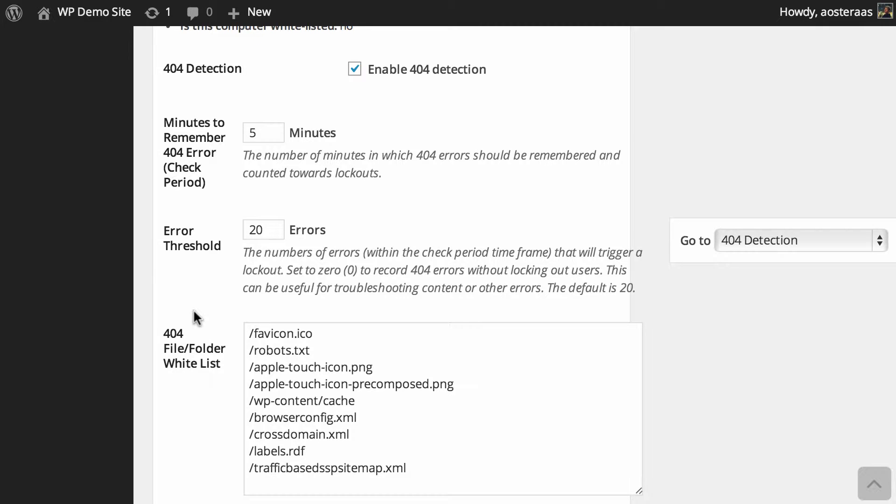Then we've got the error threshold. So how many errors do they have to hit within the five minute time period to be locked out? Twenty is the default.